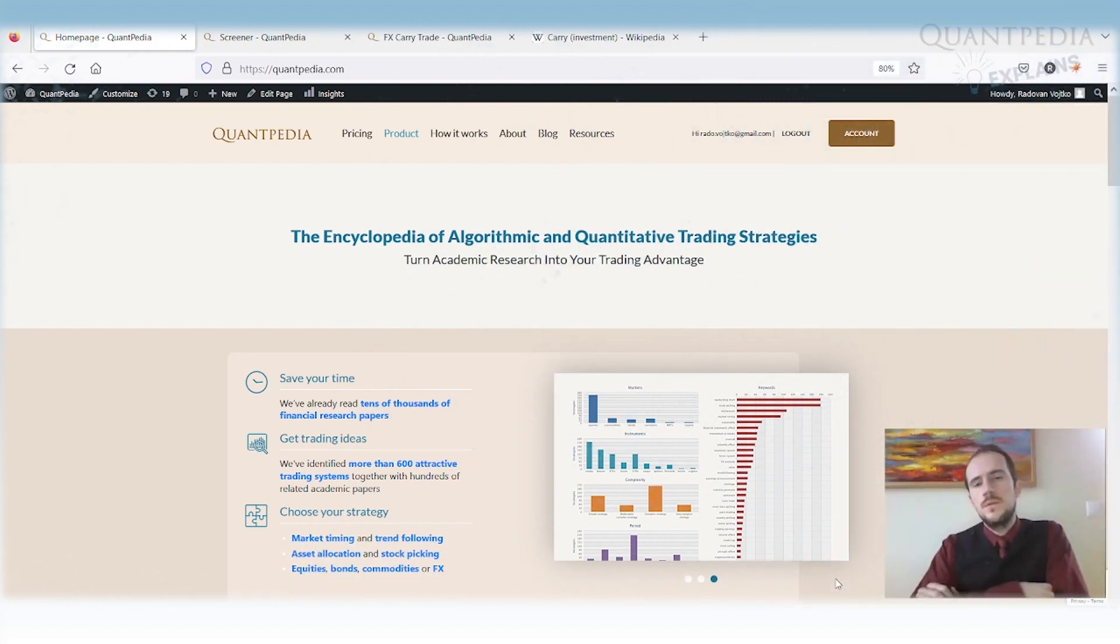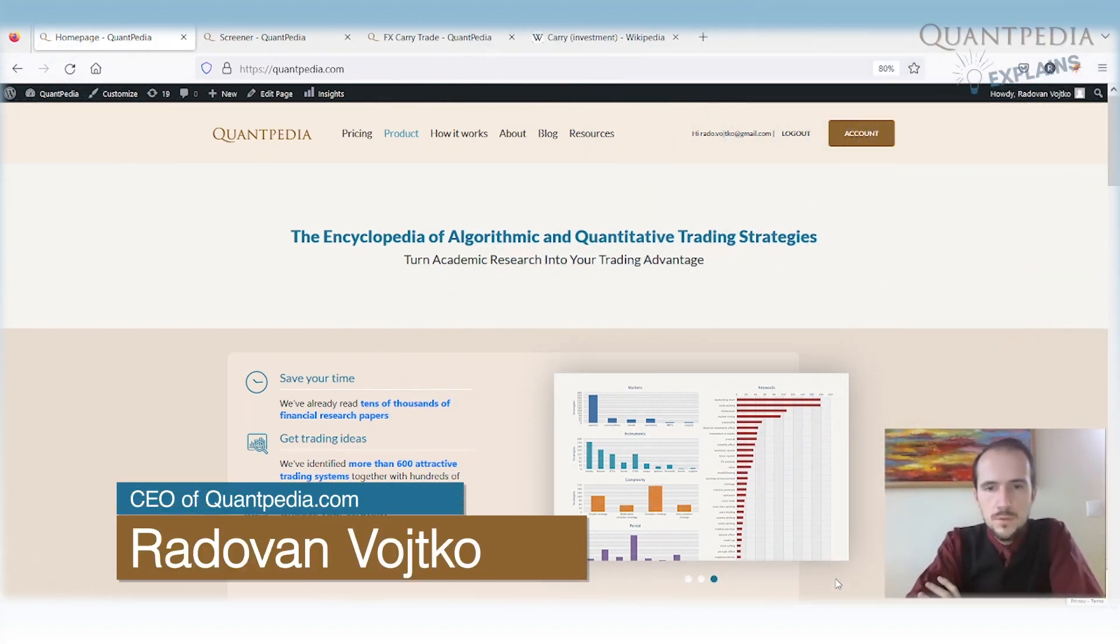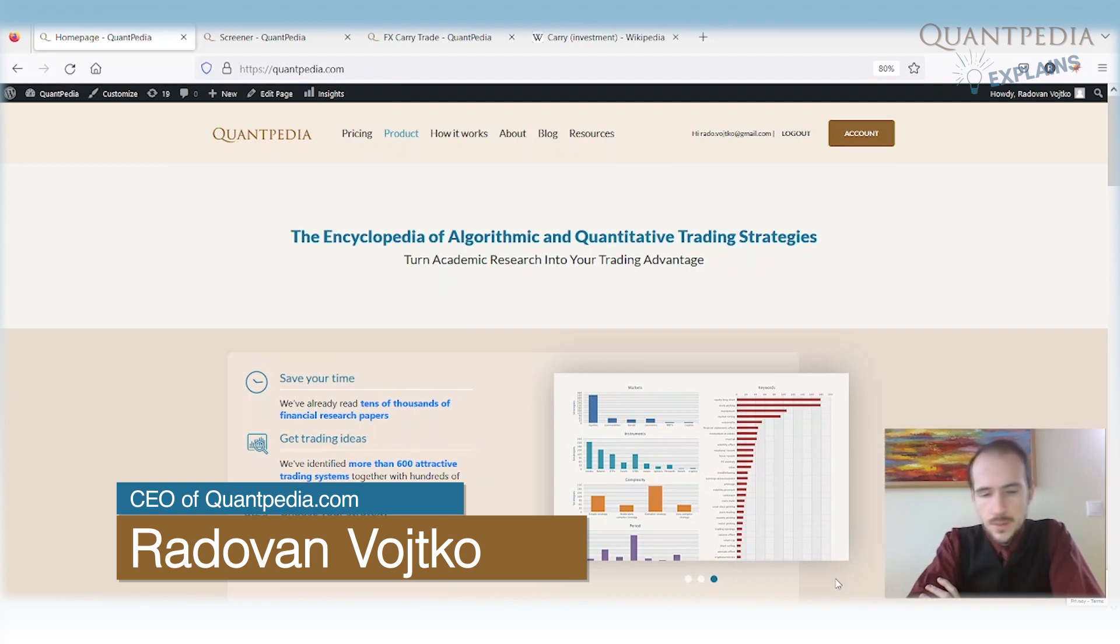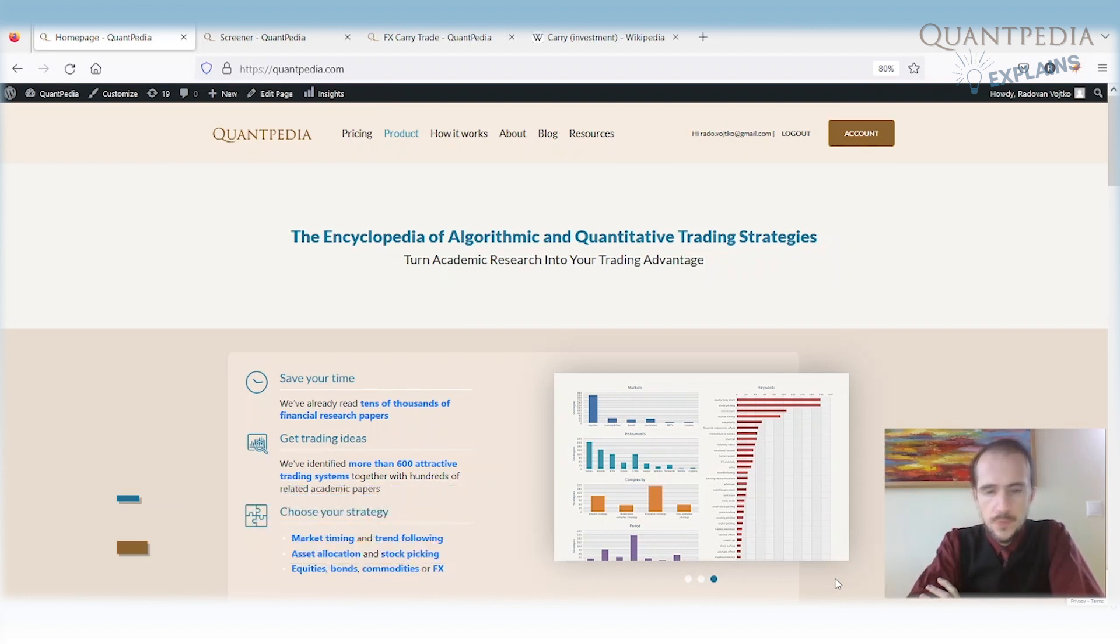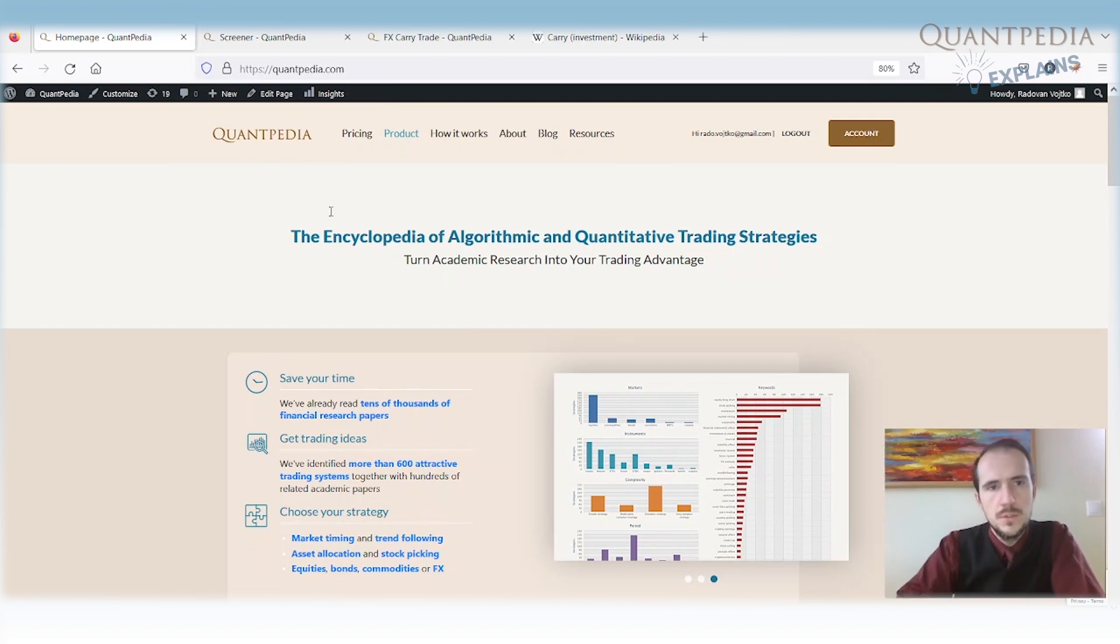Hello everyone, and thank you for joining me. My name is Radha Voetko and I'm CEO of Quantpedia. Today I would like to discuss one of the most known forex or currency strategies: the currency carry strategy.